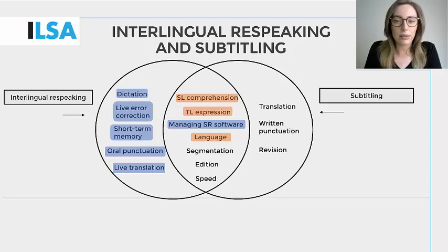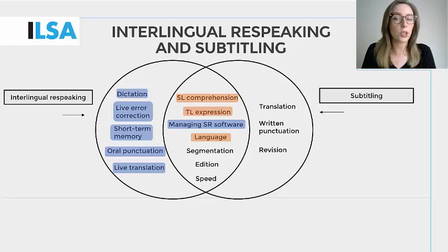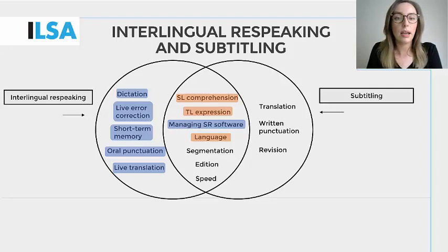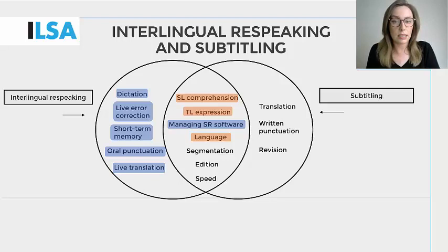Language in subtitling: language doubts can be swiftly remedied on the job using dictionaries and self-prepared glossaries. Due to the live nature of interlingual respeaking, one cannot search for terms on the job, but rather must work under pressure to reproduce the message into a different language. Therefore, language preparation for respeaking must be carried out during the pre-process, and points of revision and improvement during the post-process.